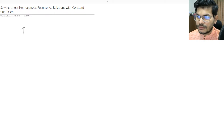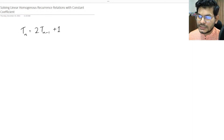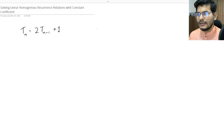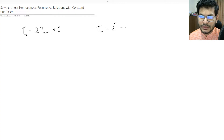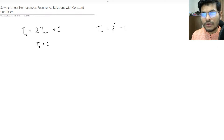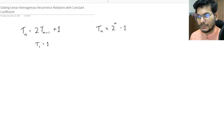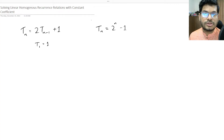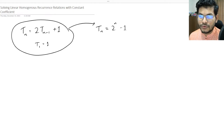Let's start with the Tower of Hanoi example. We had the recurrence T(n) = 2·T(n-1) + 1. In a previous video we derived this recurrence and found that the closed form is T(n) = 2^n - 1. So we want to go from the recurrence relation to a closed form solution.